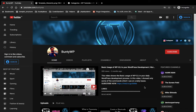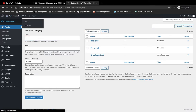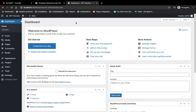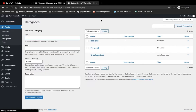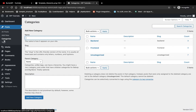Hello guys, welcome to my YouTube channel. Today in this video I'm going to show you the template hierarchy keys for categories — meaning what page template will be responsible for displaying the category page. This is the backend of my local site. I have created two categories: one is backend and another one is frontend, and in each category I have added three posts.